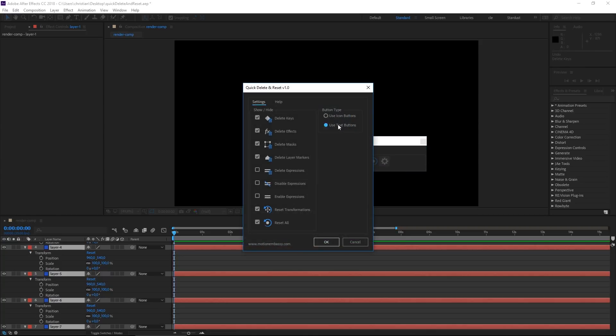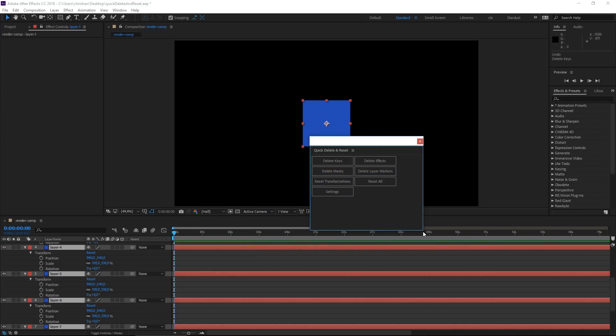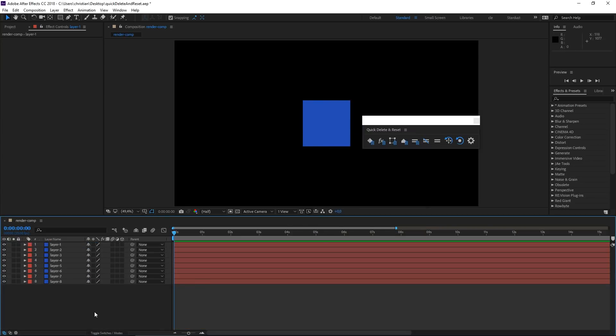You also have the option to use text buttons instead of icon buttons, just in case you prefer it that way. Of course, the script works with all layer types, not just solids — it works with cameras, lights, shape layers, imported footage, and so on. Everything should be covered.